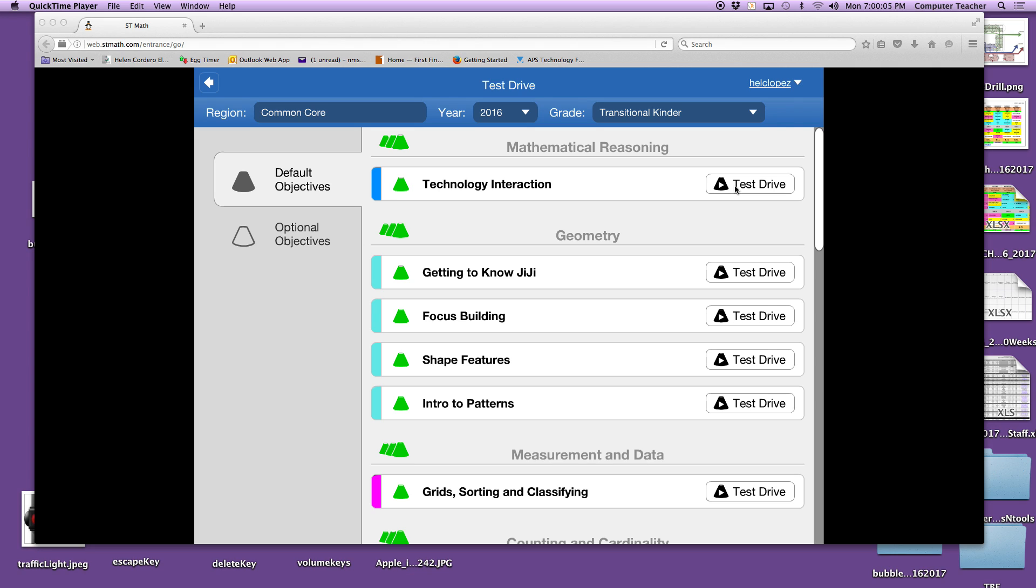So we're going to start with the very first one. There's all of these different types.